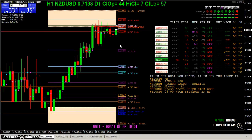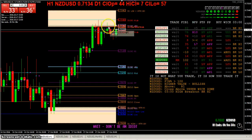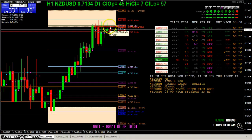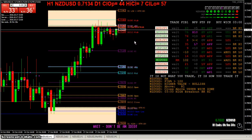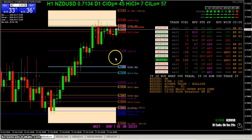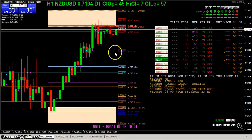I think earlier, when I made the video, we were somewhere either here or here. I got out — I think I made a handful of pips, five or six pips or so, something like that.